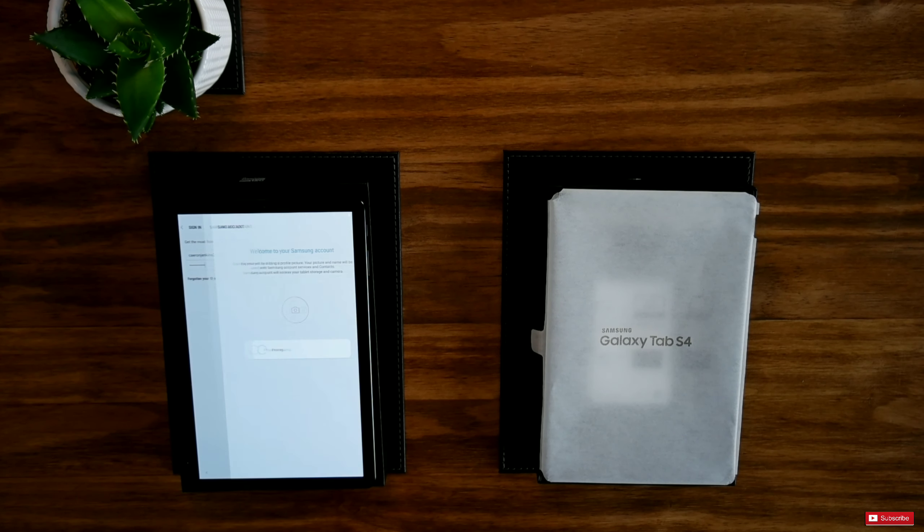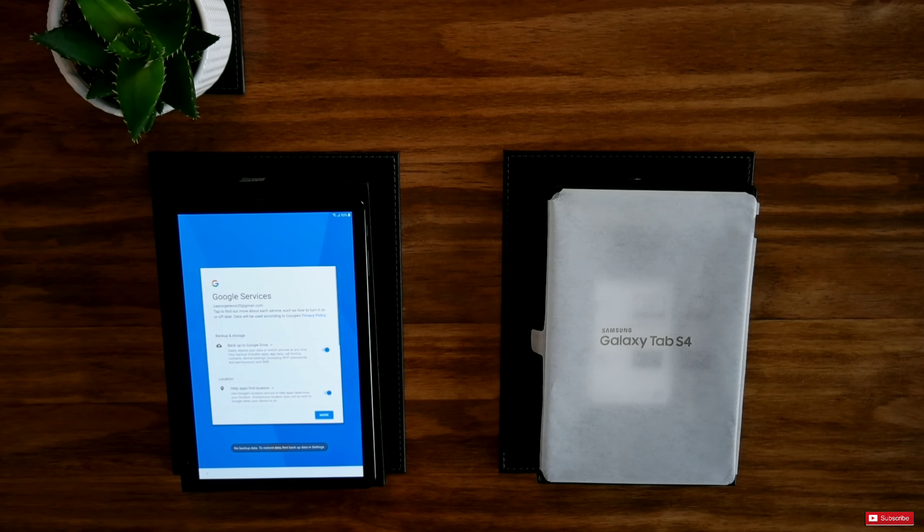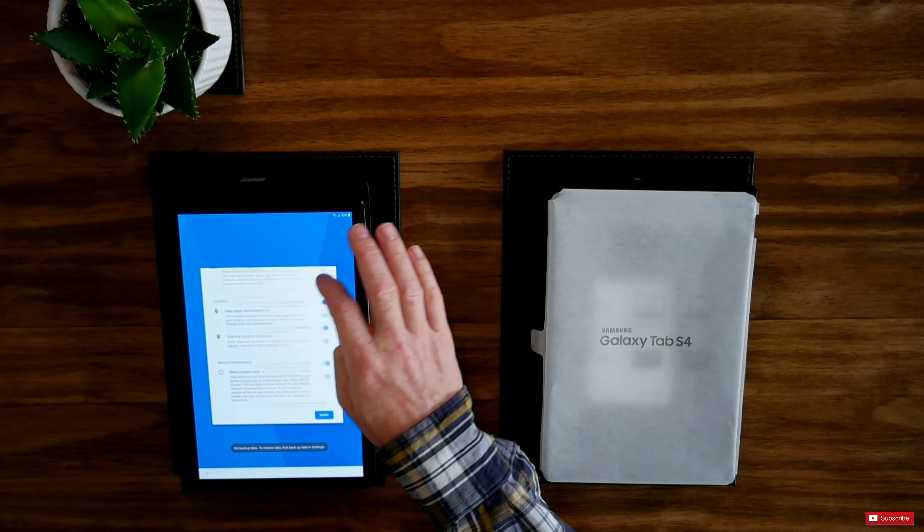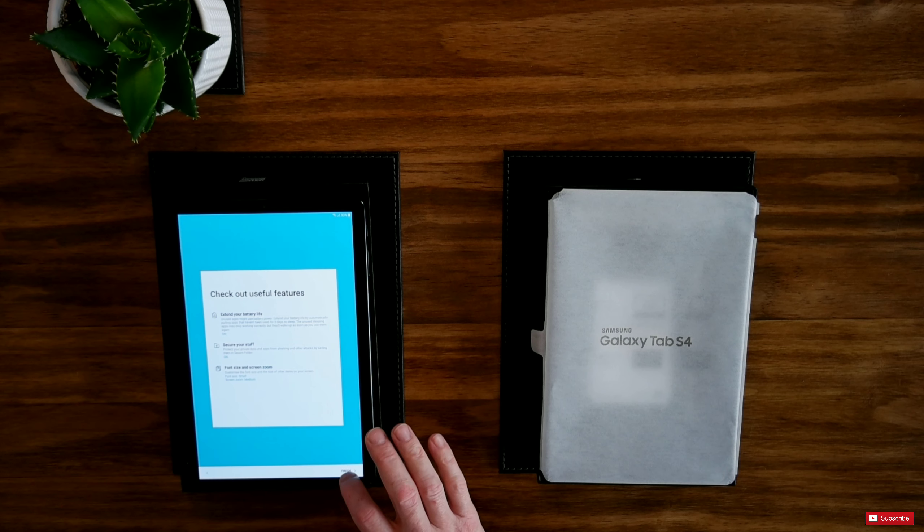Welcome to your Samsung account. Next. Loading your data. I agree.